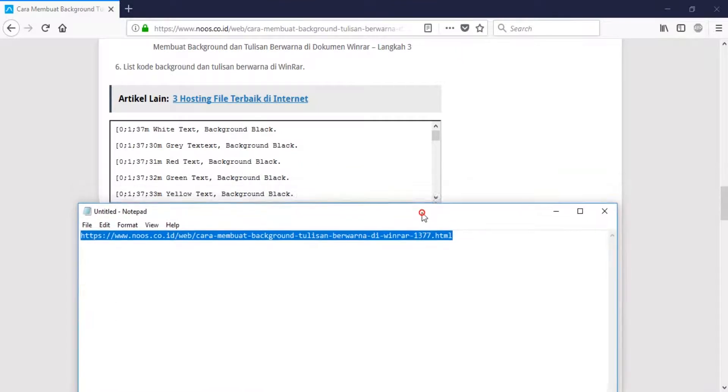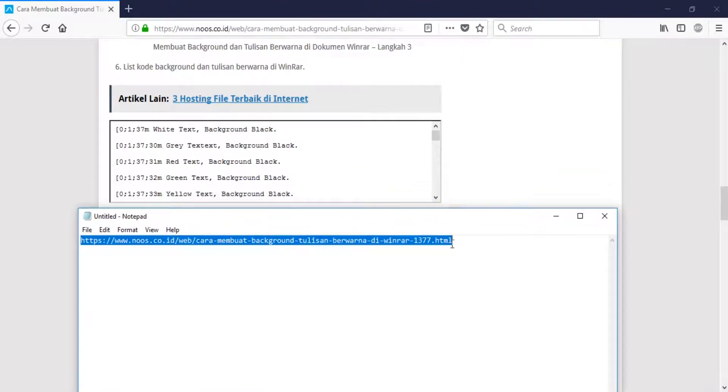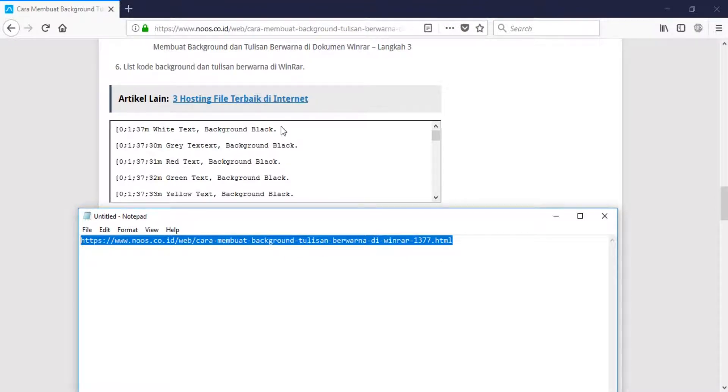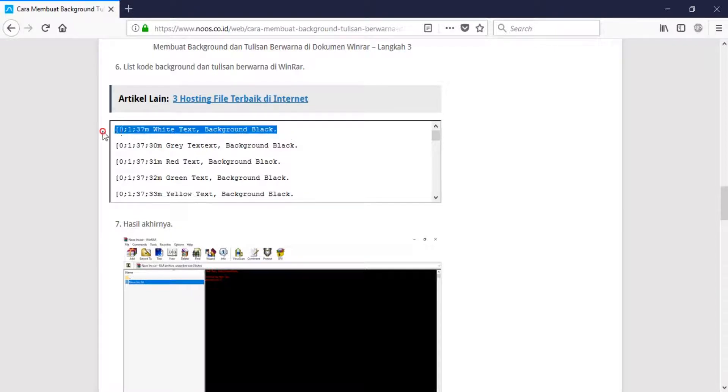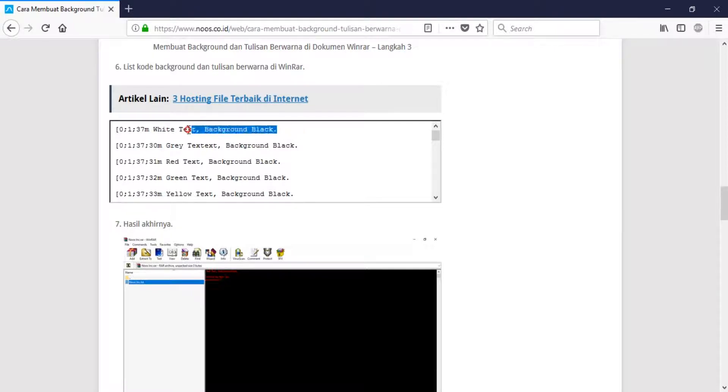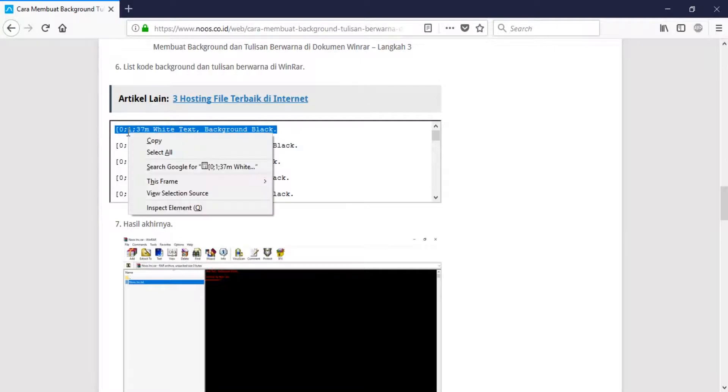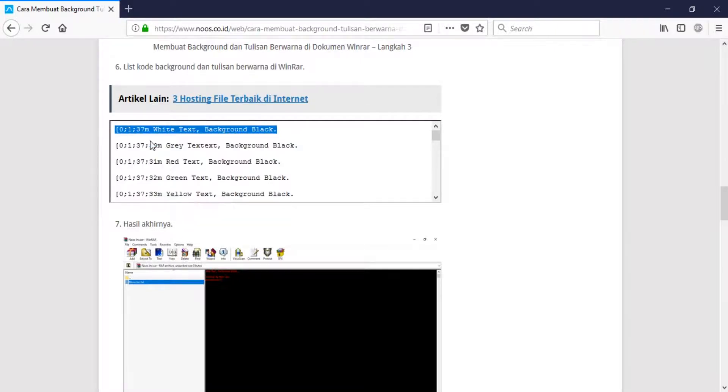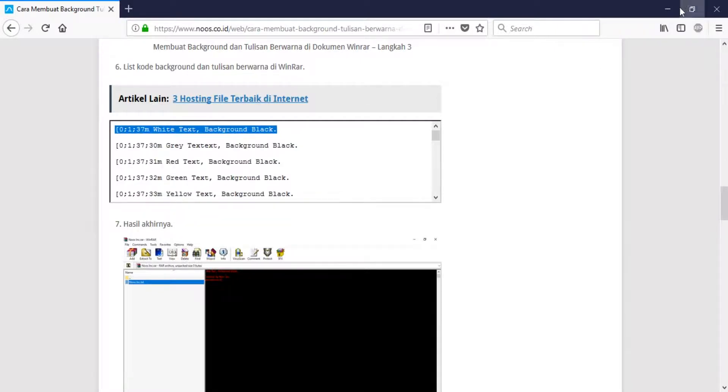You can get the code of the color code in here in this URL. For example, I want to make white text with black background. I'm copying, be careful when copying here. I select copy.